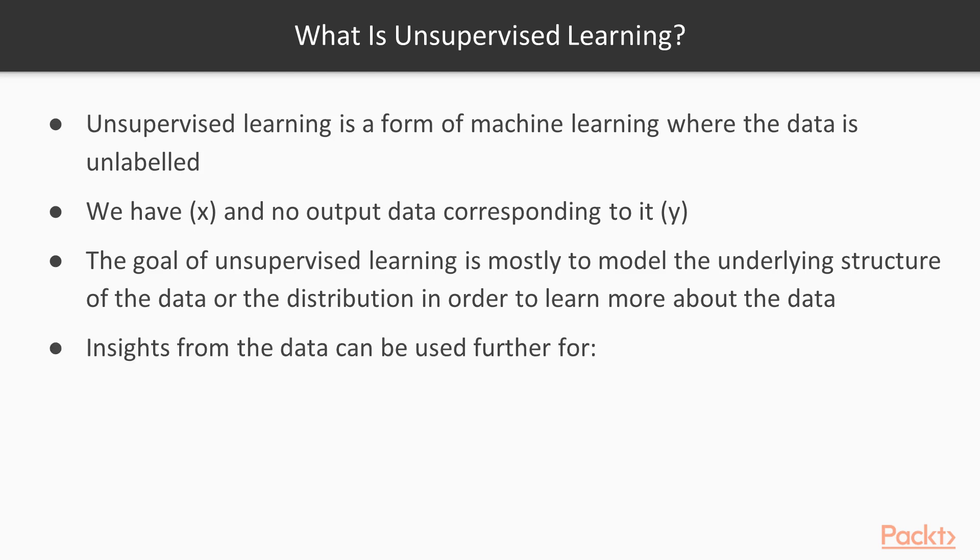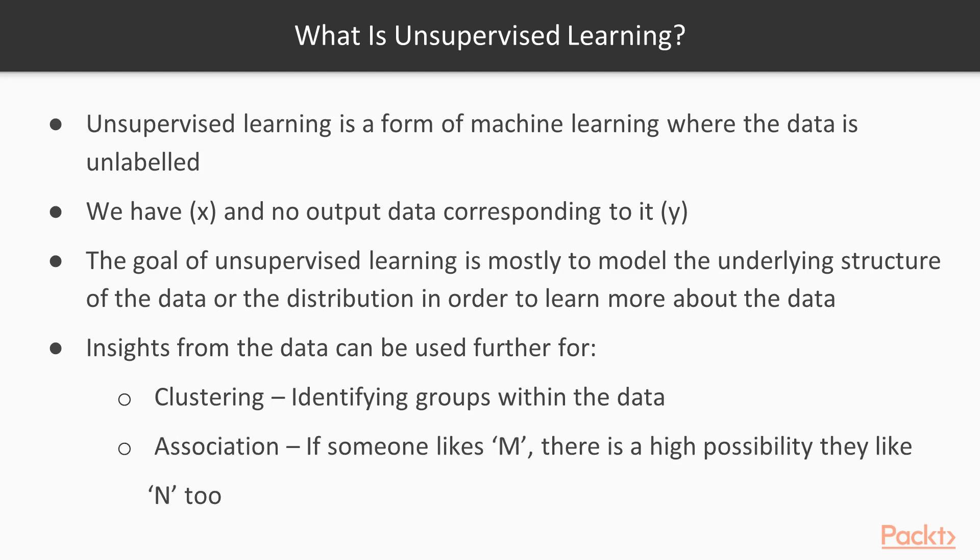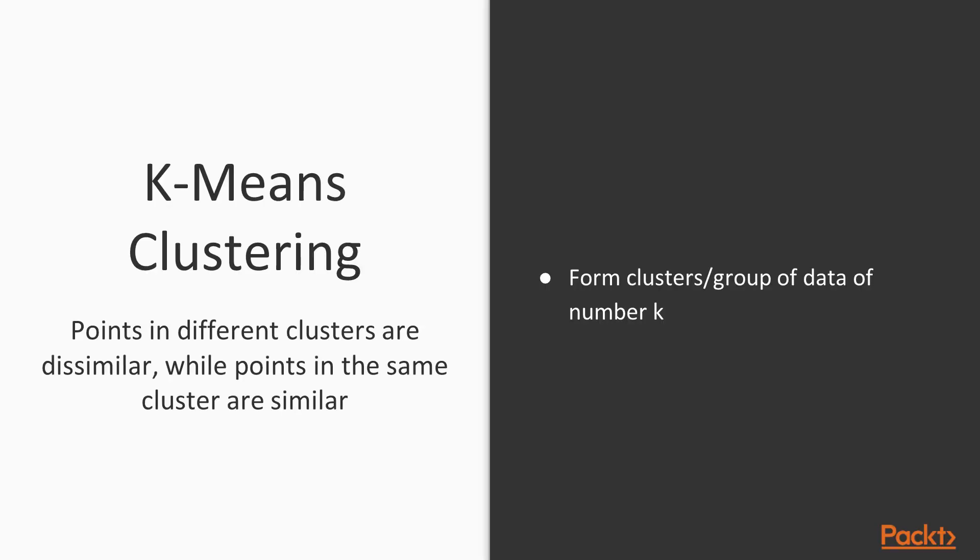Insights from the data can be used further for clustering (identifying groups within the data) or association. This means if someone likes M, there is a high possibility they like N too. How do you get to know about this? If those people fall in the same cluster.